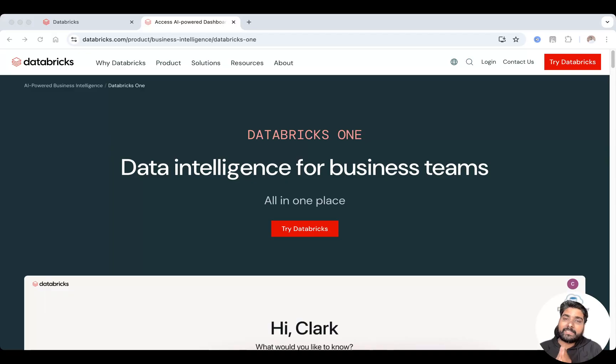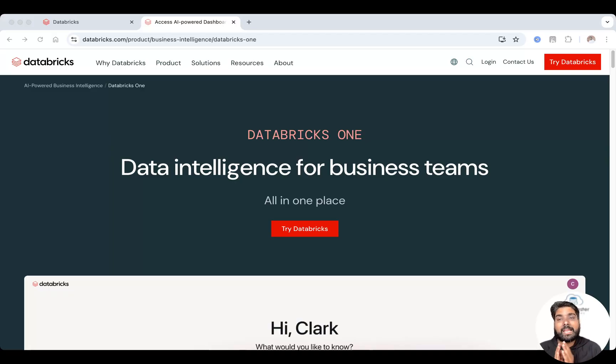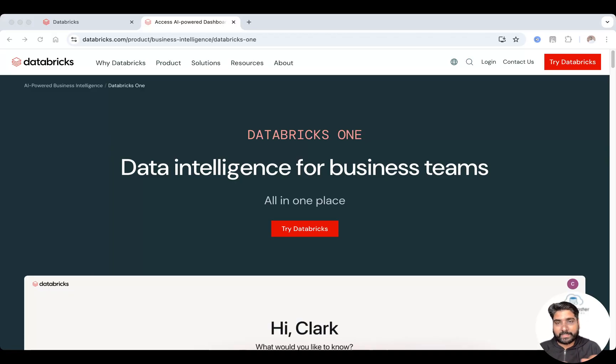In this video, I'll give you a hands-on introduction to Databricks One, show you how it works and why it is a game changer for business users.